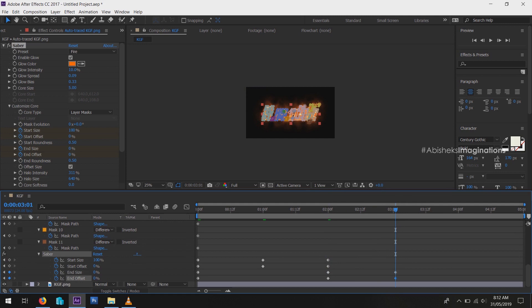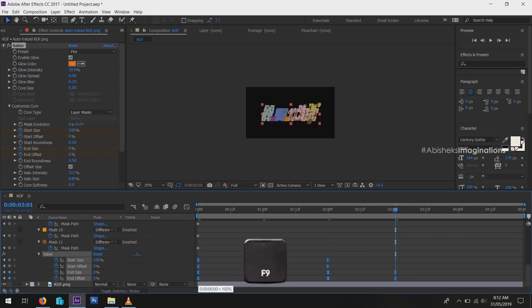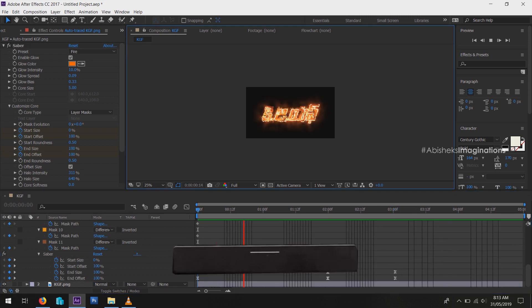Select all keyframes and easy ease them by hitting F9. Just play the animation, press spacebar.